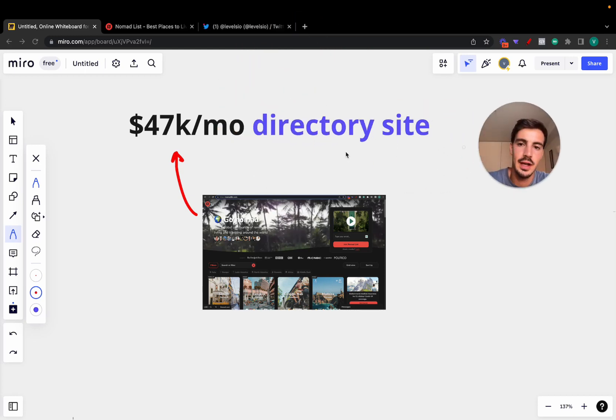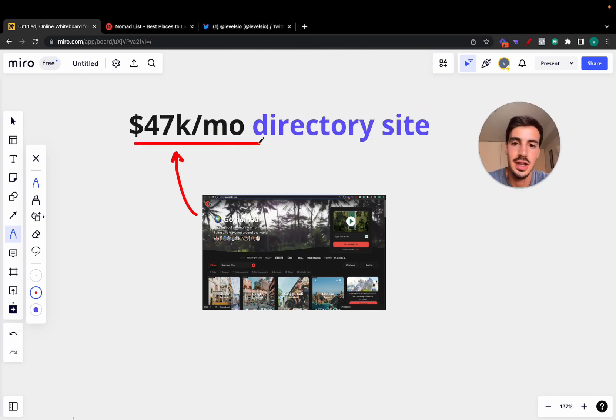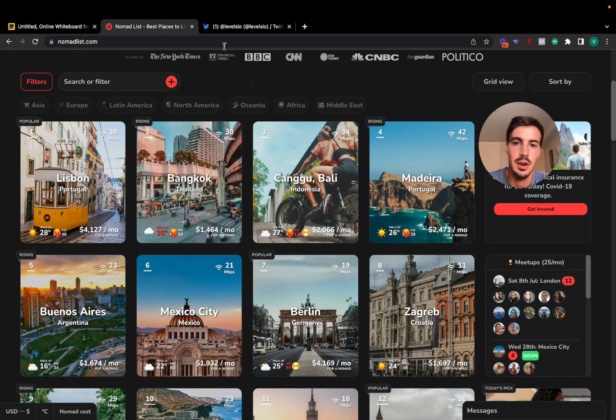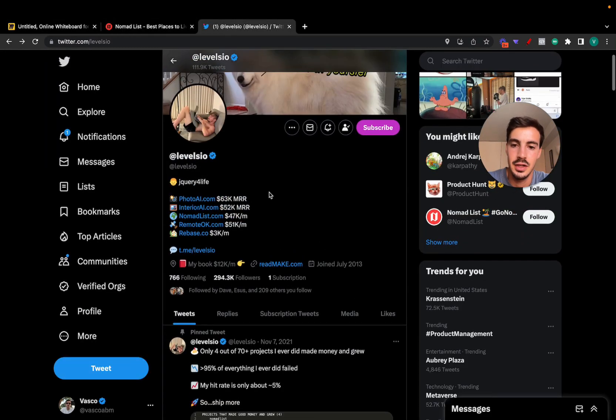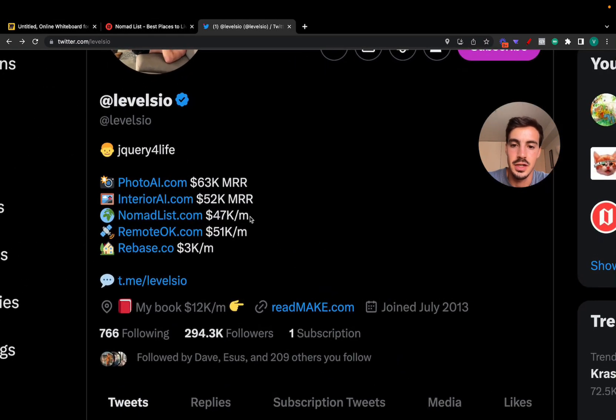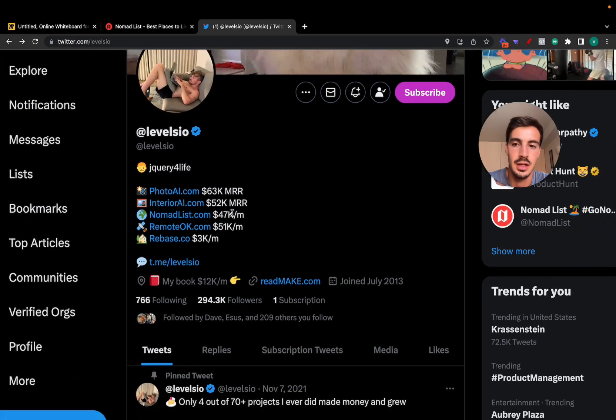Right, so I'm going to show you a directory site that's making $47,000 every single month. It's this one right here, and this is the founder. As you can see here, he's making $47,000 every single month from this directory site.